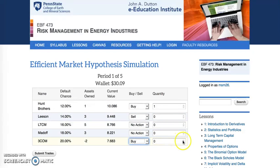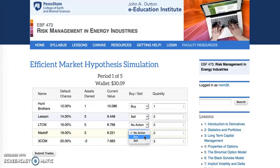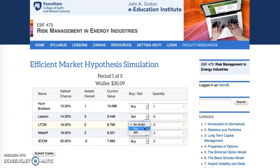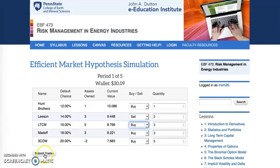I'm going to do a test run here. We'll buy — we'll just buy lots of stocks and see what happens. Students click the Submit Trades option.